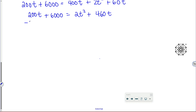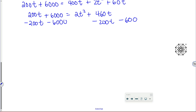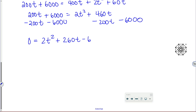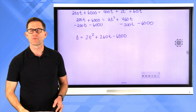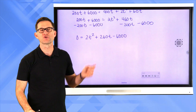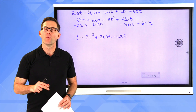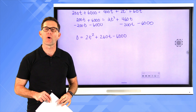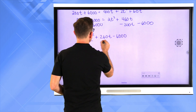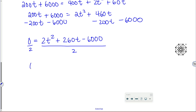Getting everything equal to zero by subtracting 200t and 6000 from both sides: 0 = 2t² + 260t − 6000. Since 2, 260, and 6000 are all divisible by 2, we divide both sides by 2 to get 0 = t² + 130t − 3000.